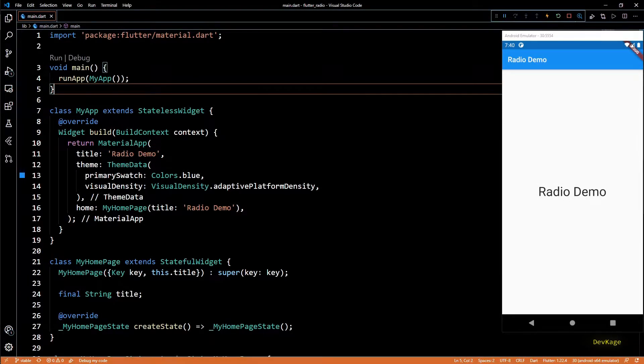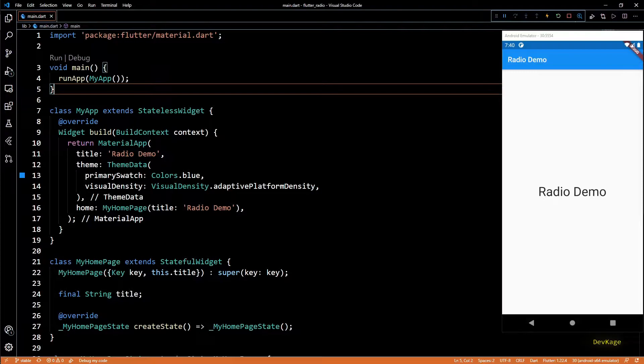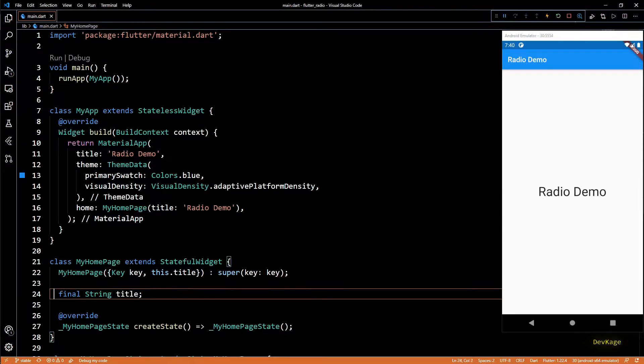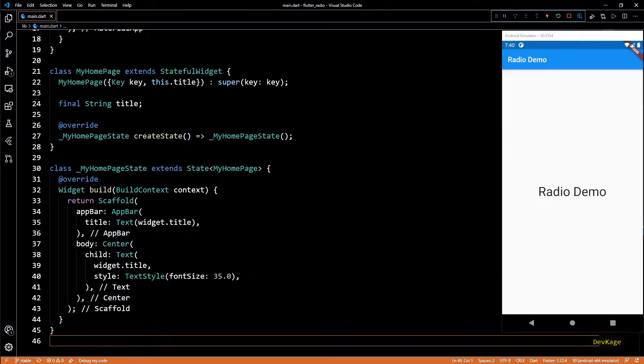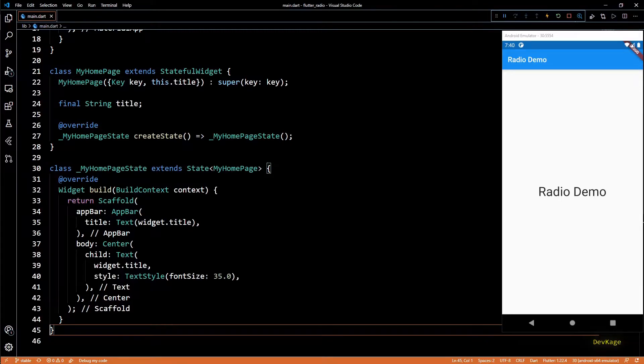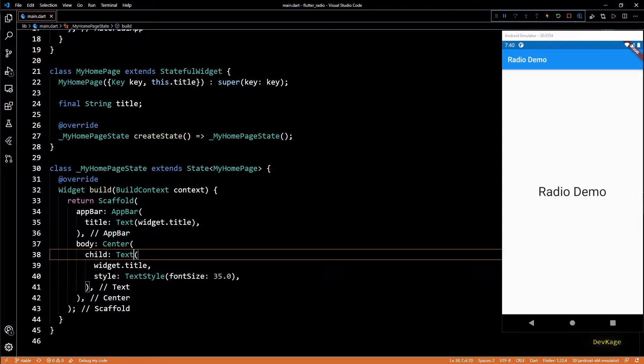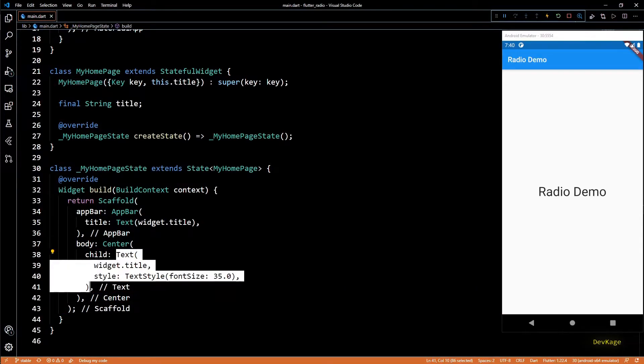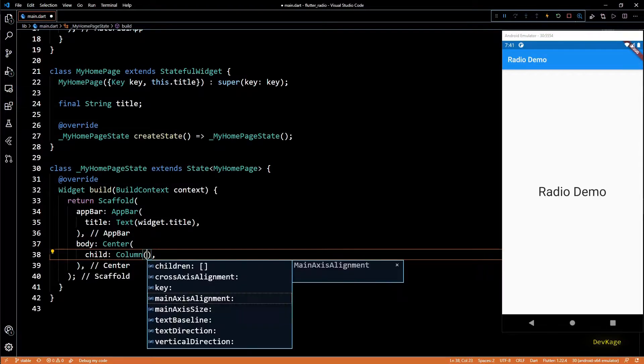Hey guys, welcome to channel DevKage. In this Flutter basics video we are going to talk about the radio widget. So instead of wasting any time in explanation, let's directly get into the code. Here I have a simple Flutter app with a text widget in center of the scaffold displaying Radio Demo. So let's remove this text widget and add a column widget.